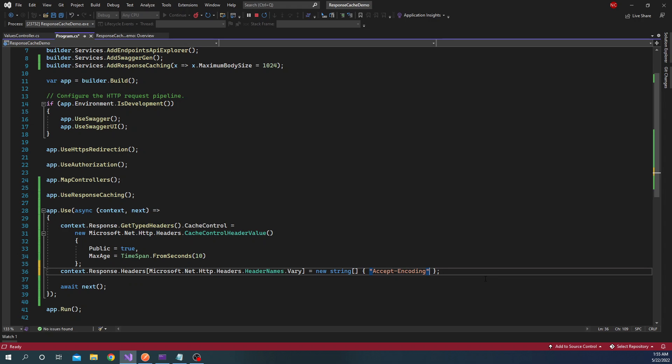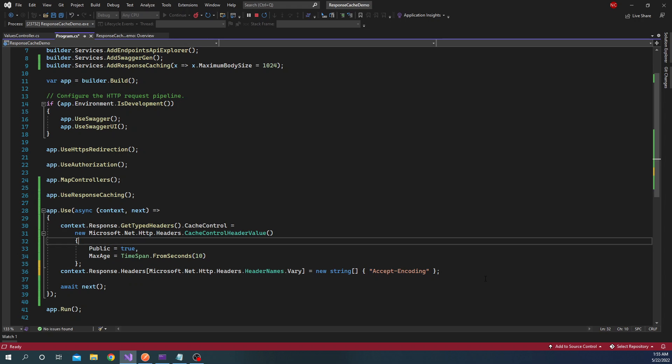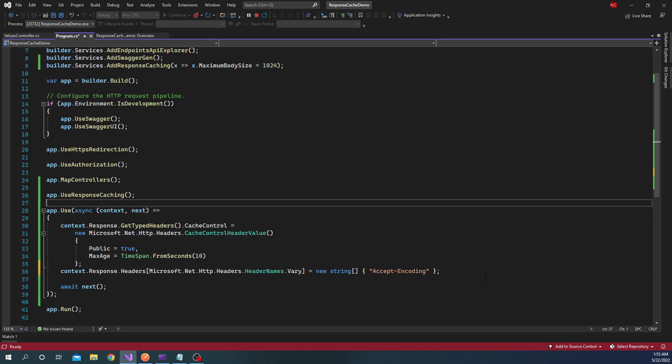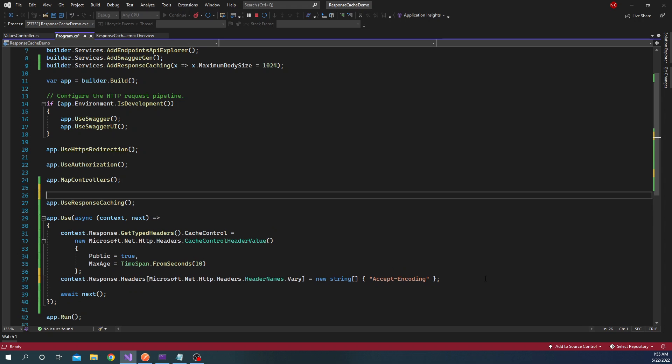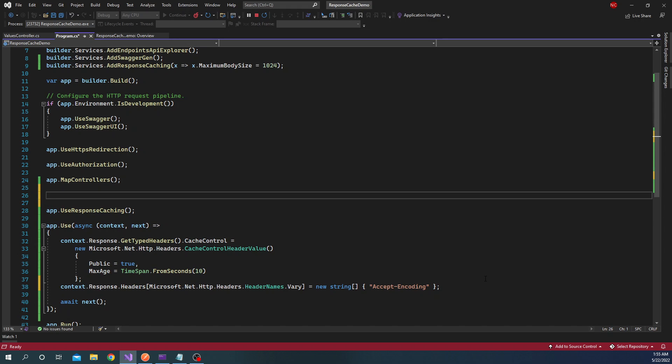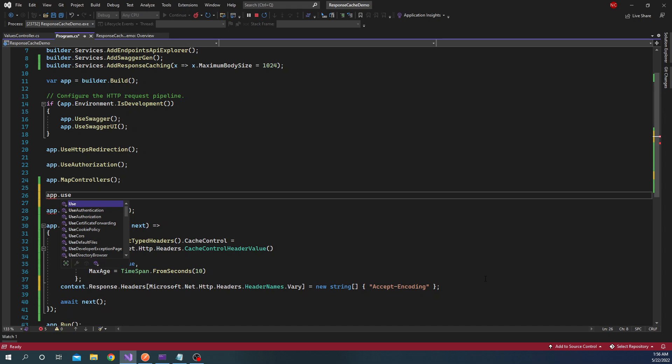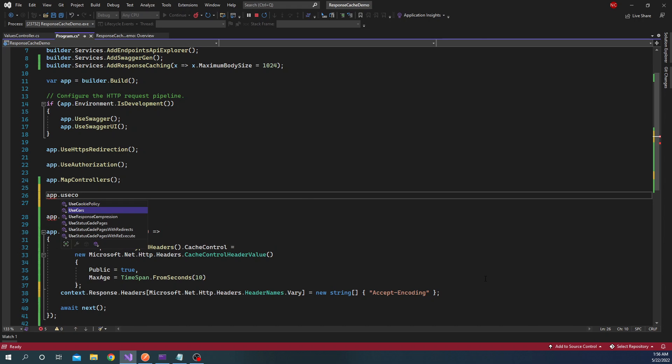The other important thing to keep in mind is the authorization header should not be present. If the authorization header is present, again response caching is not going to work. Apart from that, another important thing to keep in mind is that if you are using CORS, then UseCors must be called before UseResponseCaching. So it should be called somewhere here - if we are using CORS, it should be before the UseResponseCaching.